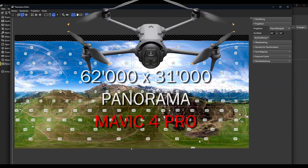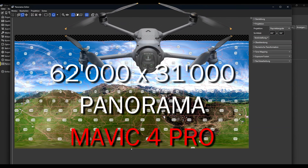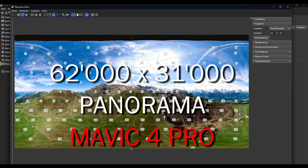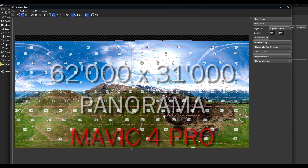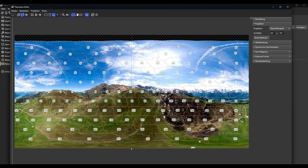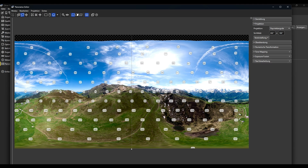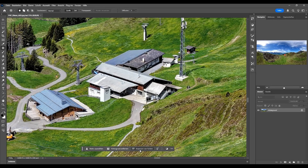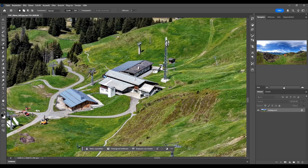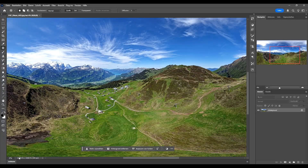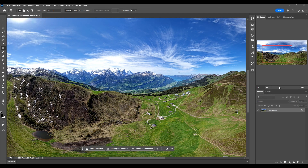In this video I will show you how we can take gigapixel panorama shootings with the Mavic 4 Pro with the 70 millimeter lens and with the 28 millimeter lens, and also with 100 megapixel resolution in AEB mode. With the 100 megapixel AEB mode we get a huge image of 62,000 by 31,000 pixels, and I will show you in this video how we can do that.